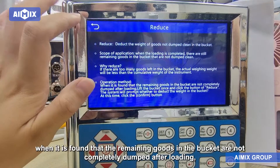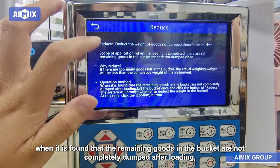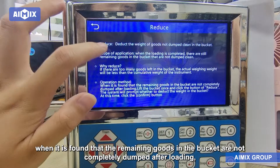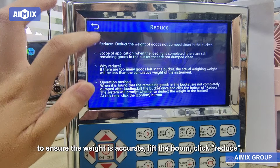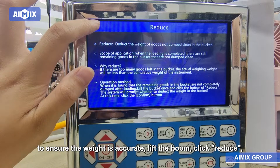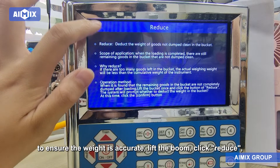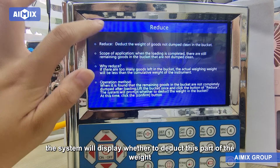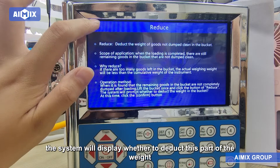Reduce: When it is found that the remaining goods in the bucket are not completely dumped after loading, to ensure the weight is accurate, lift the boom and click Reduce. The system will display whether to deduct this part of the weight.